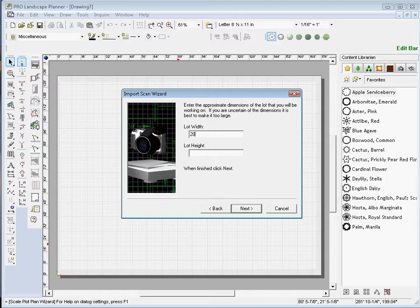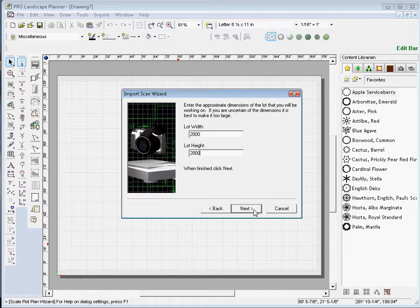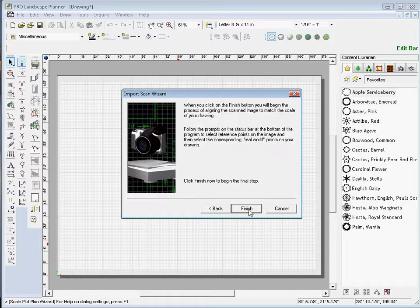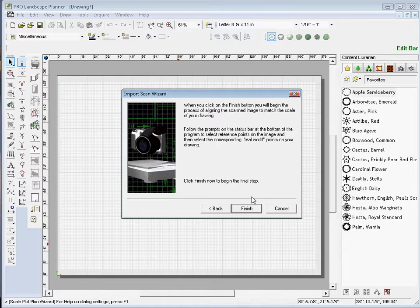I need to go ahead and put the approximate height and width of the lot. I'm going to put 2,000 by 2,000 and I want that to be landscape. As soon as we click on the Finish button, we need to calibrate the drawing. So I'm going to click Finish here.